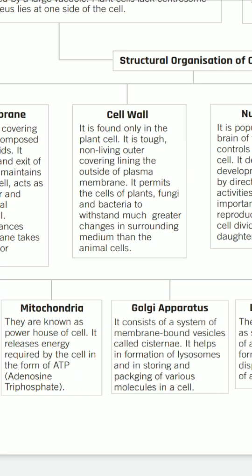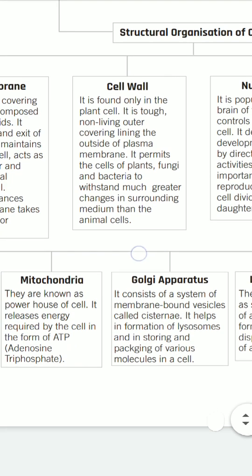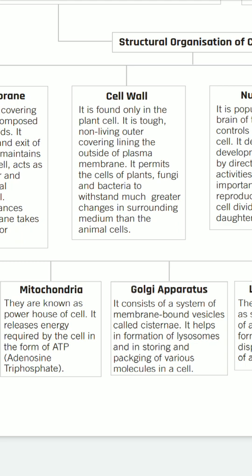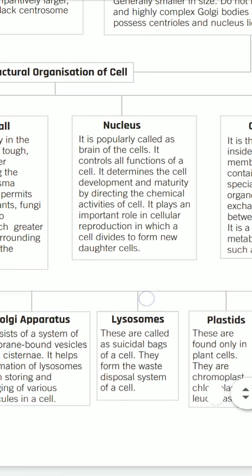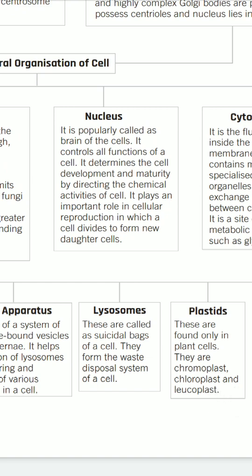The cell wall is only found in plant cells. It is a tough, non-living outer covering lining the outside of the plasma membrane. It permits the cells of plants, fungi, and bacteria to withstand much greater changes in the surrounding medium than animal cells. The nucleus is popularly called the brain of the cell. It controls all functions of a cell, determines the cell's development and maturity by directing chemical activities, and plays an important role in cellular reproduction, where the cell divides to form new daughter cells.